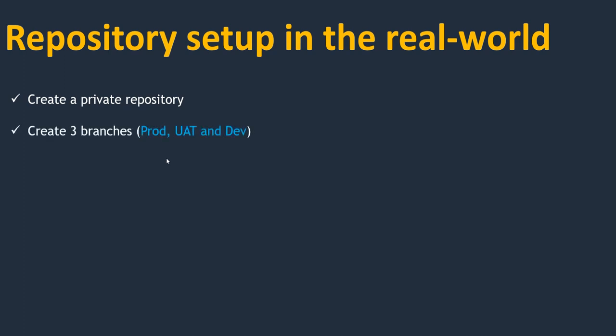Next I'm creating three branches: prod, UAT, and dev. Here I'm not using the master branch. As you know by default we get a master branch, but I'm deleting that branch and will use prod, UAT, and dev branches.